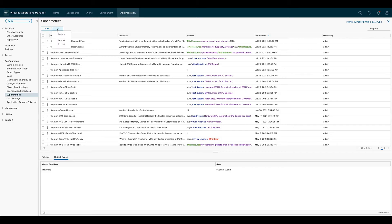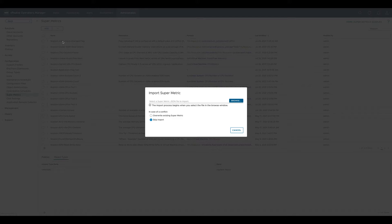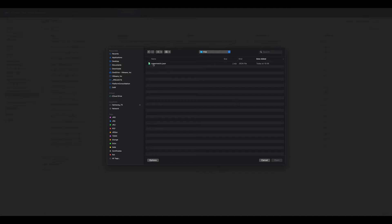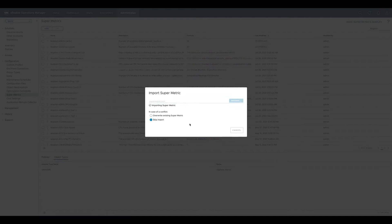We start the import process using the import menu item. We select the right file and for existing SuperMetrics we use the skip item option.